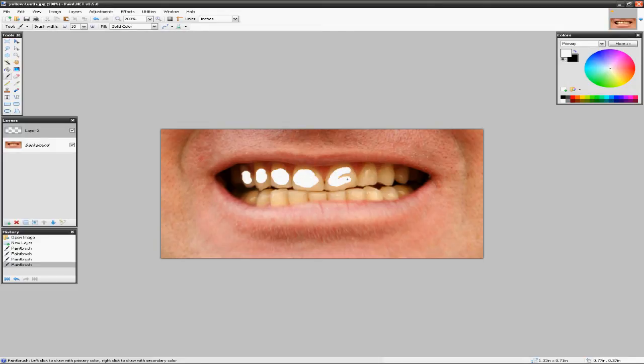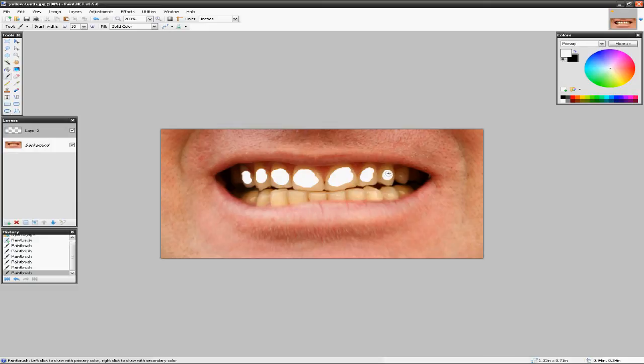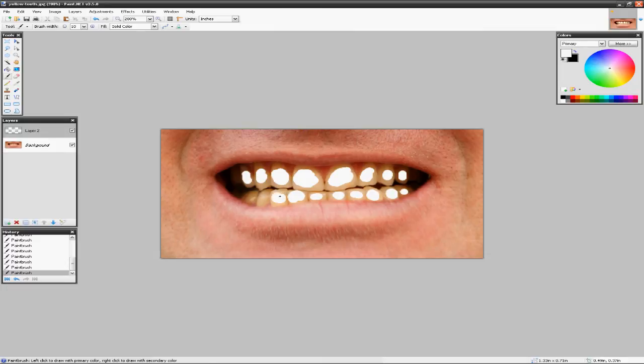So just quickly do this, just a little dot there. Oh, that one was bad. All right, so whatever, that's okay. The next thing we need to do is